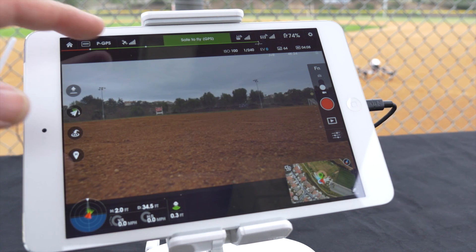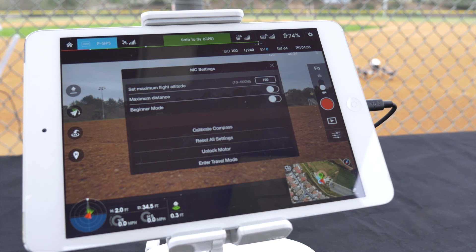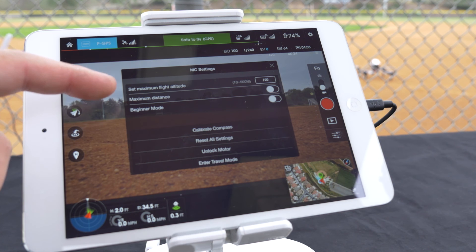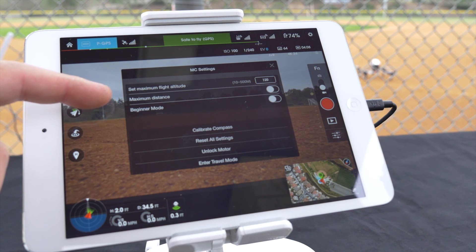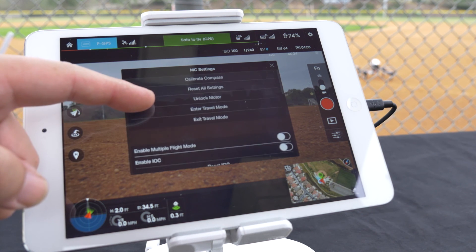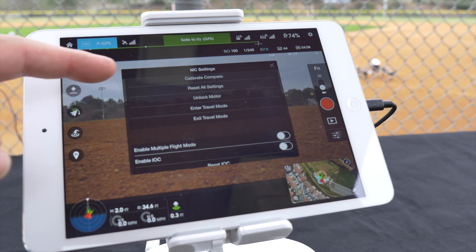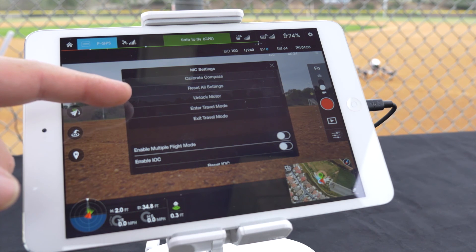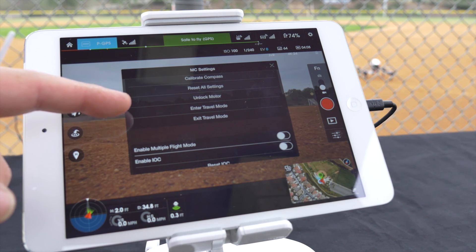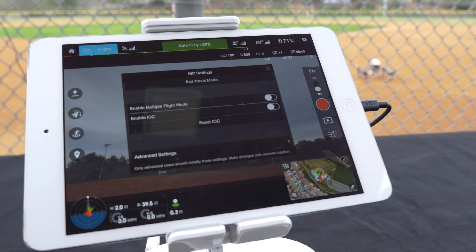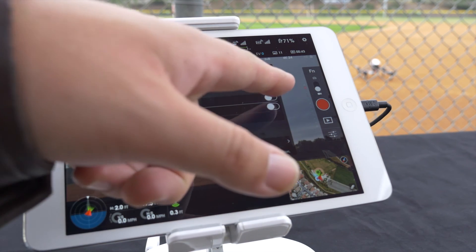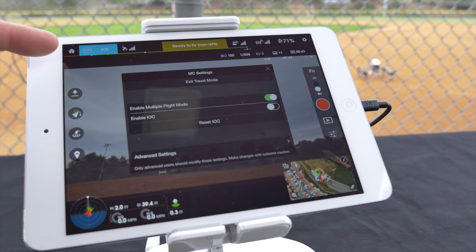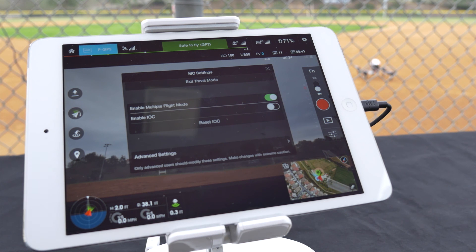Tap the mode icon at the top to access the main controller settings. Options here include: calibrate compass, reset all settings, unlock motor, enter/exit travel mode, enable multiple flight mode, and enable and reset IOC.